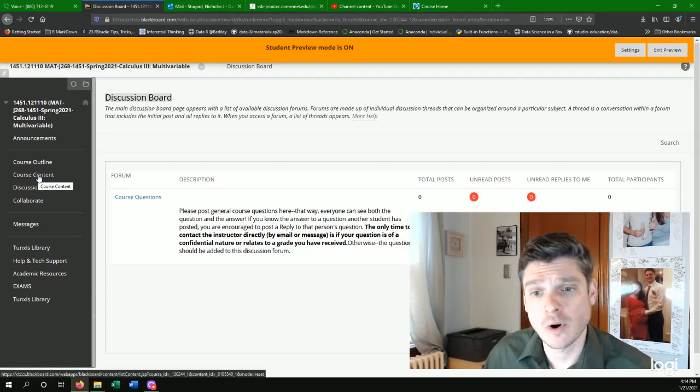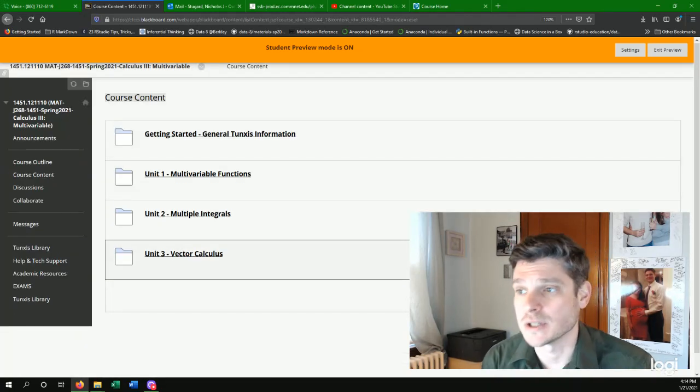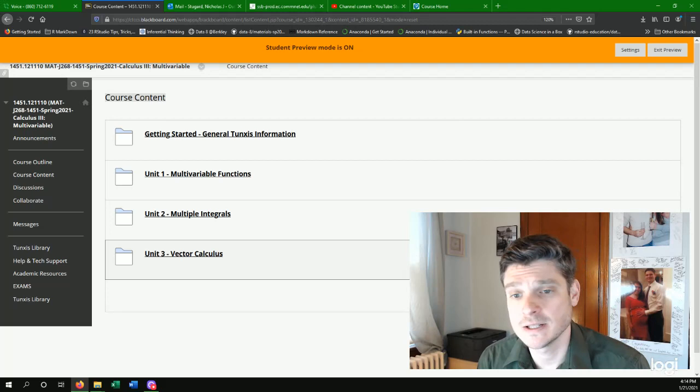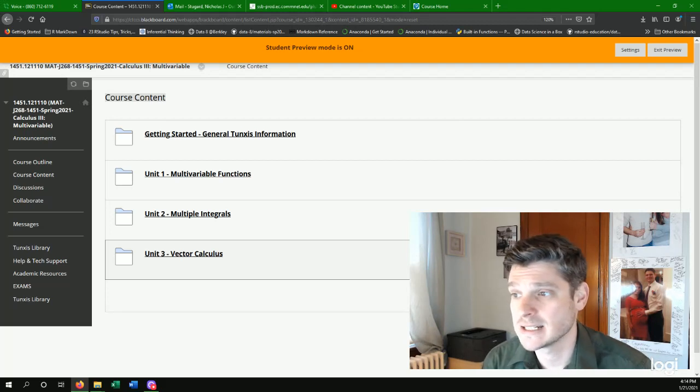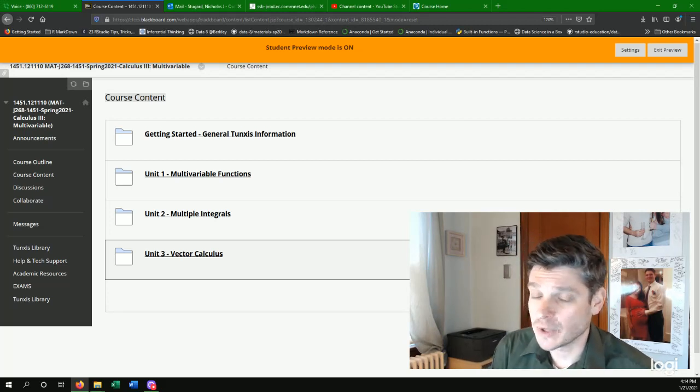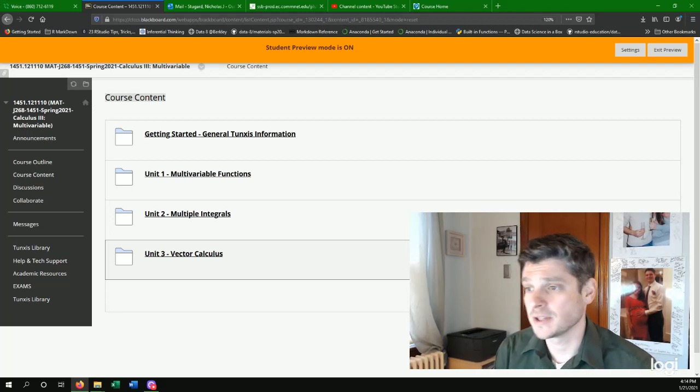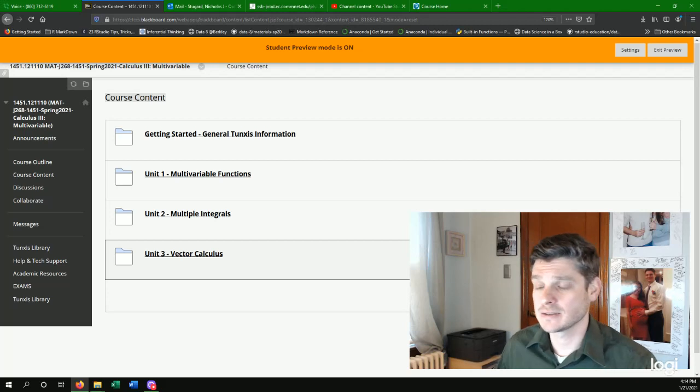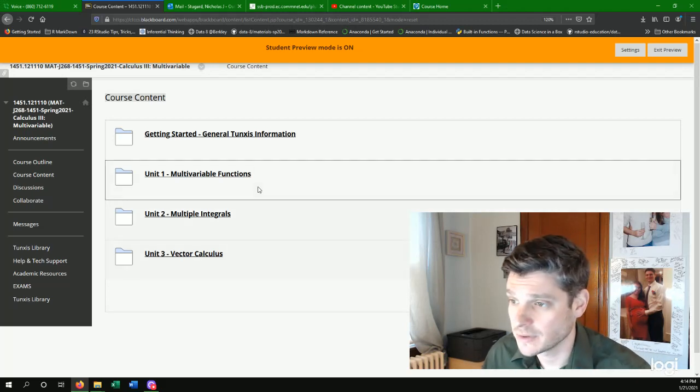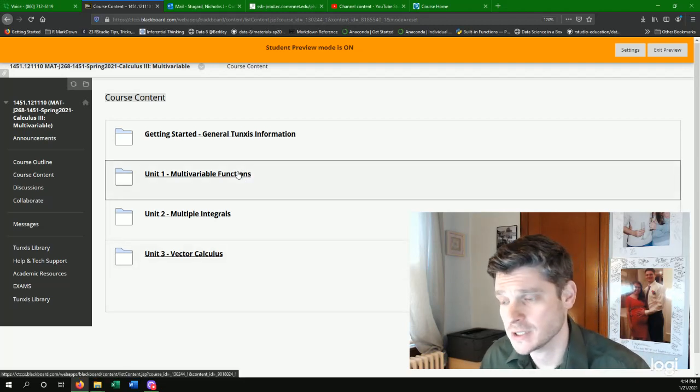Now, for most of the information for this course, it'll be listed under course content. And so we'll have three units with basically three tests. We'll start with unit one, our multi-variable functions.